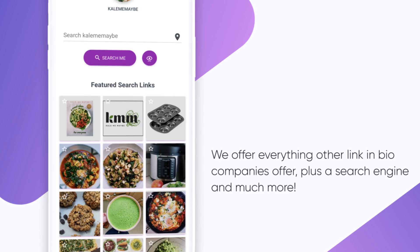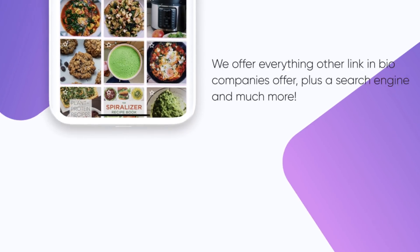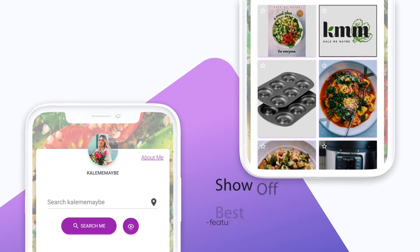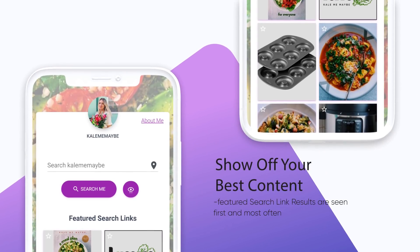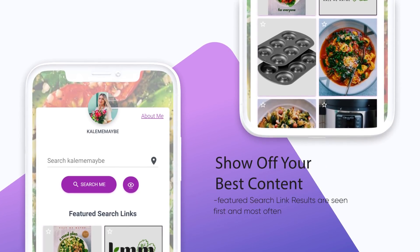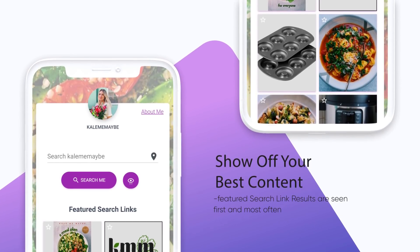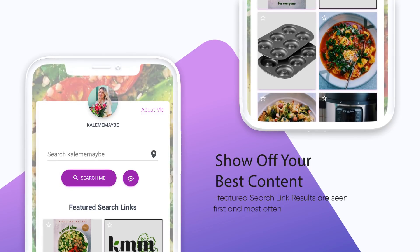Already using a link in bio brand to showcase your best content? Don't worry, we've got you covered. Use our featured links option to showcase your best, most loved or sponsored content. You have the power to ensure your audience always sees what you want them to see.